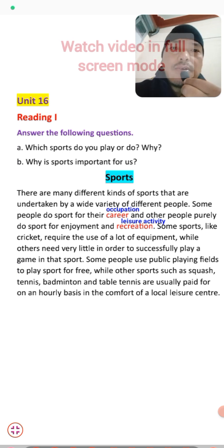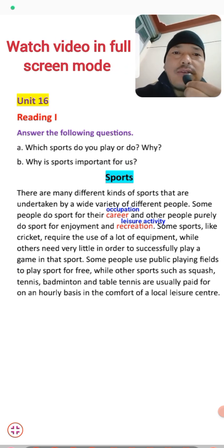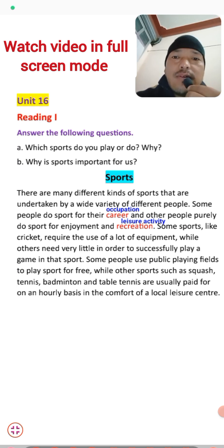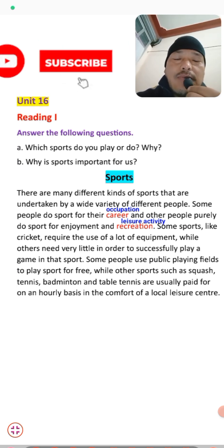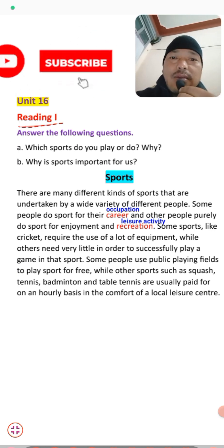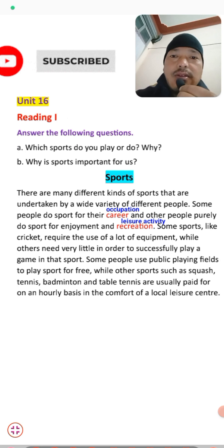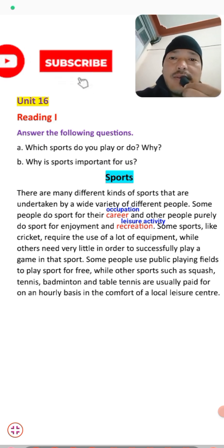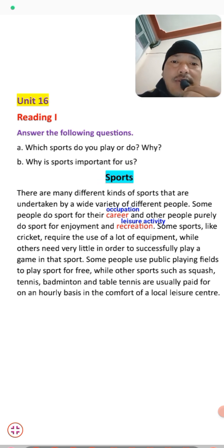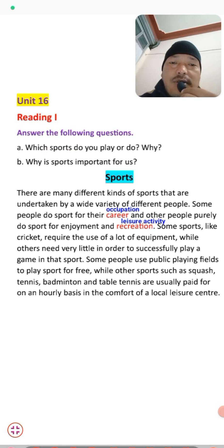Welcome back dear students of grade 9 to RK English YouTube channel. Today we are going to discuss unit number 16, reading part 2. Note: there is a typing mistake in the material — this is reading part 2, not reading number 1. The topic is sports.